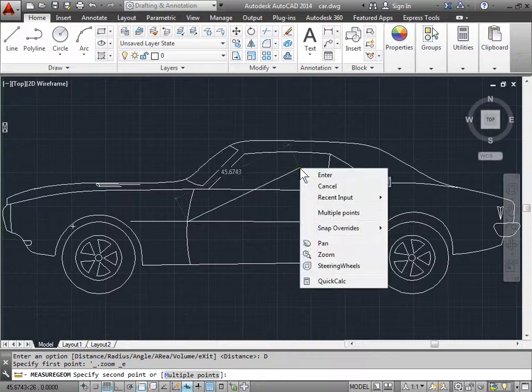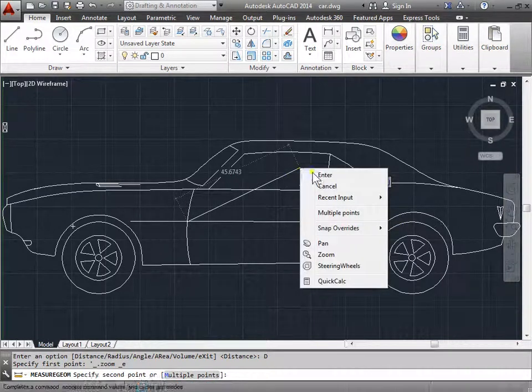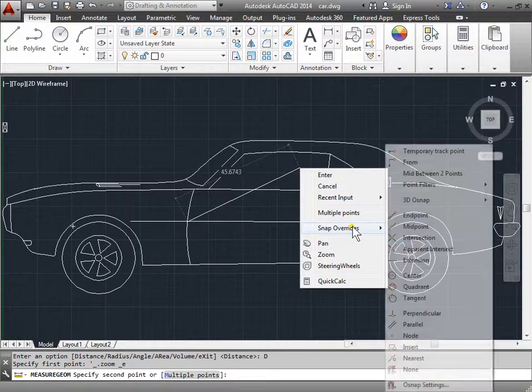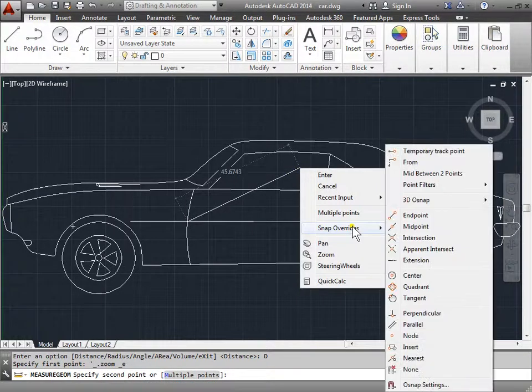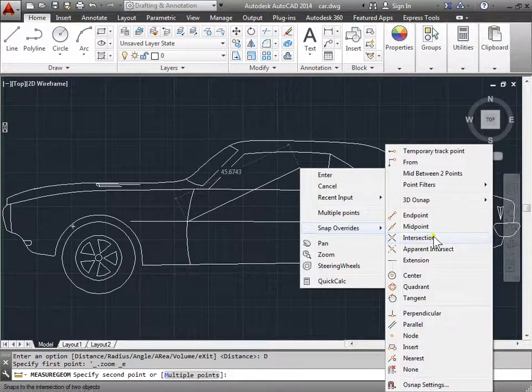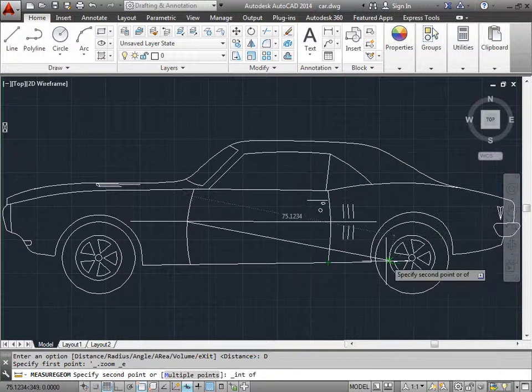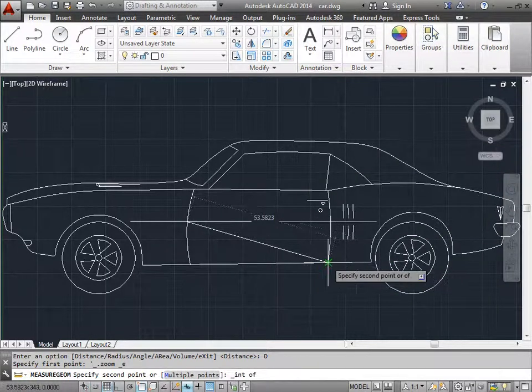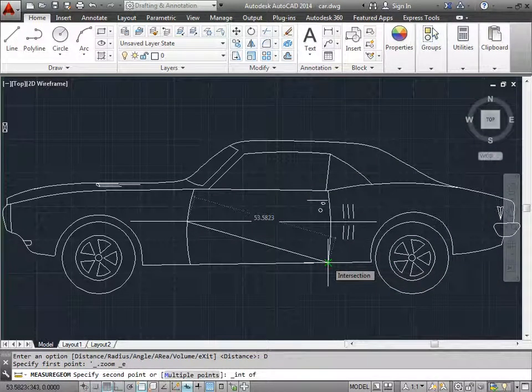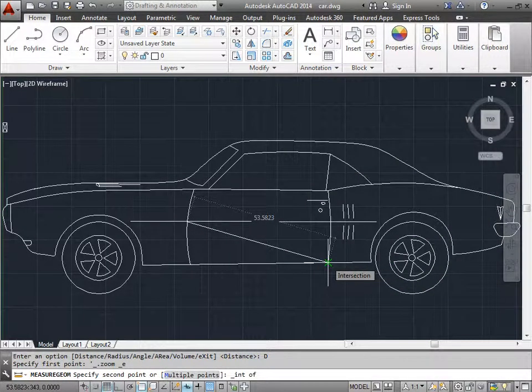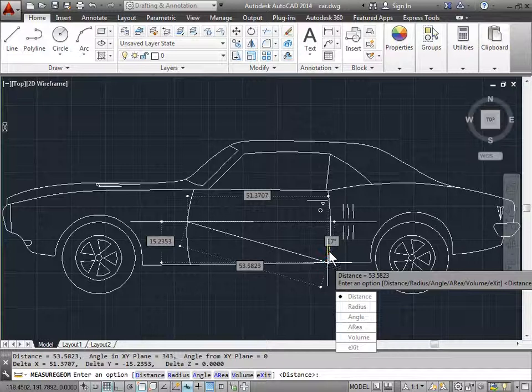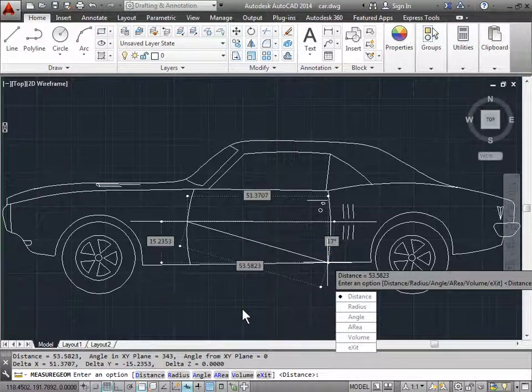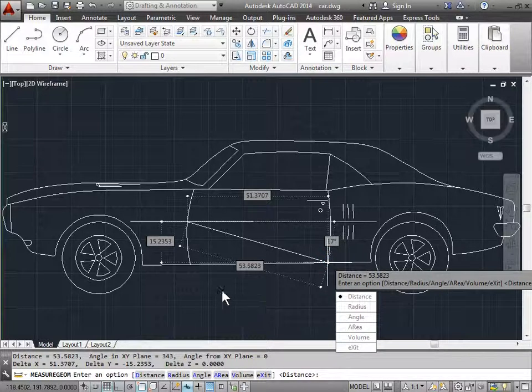I can go ahead and right click, choose snap overrides, and pick intersection. Now I can make sure that I have intersection selected instead of the endpoint. And there you go. Now I have my measurements.